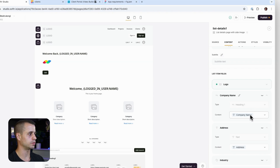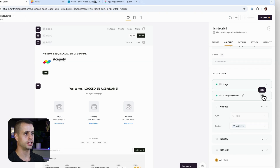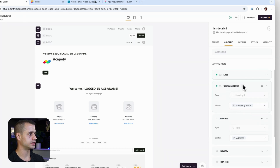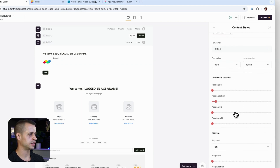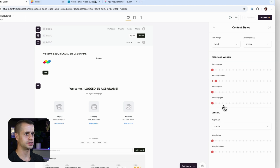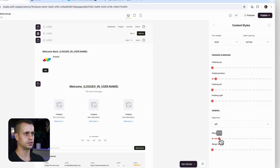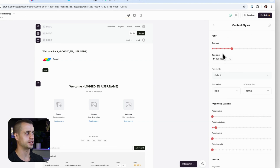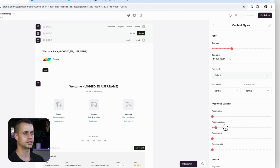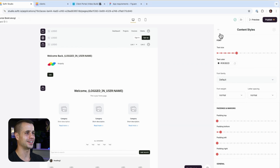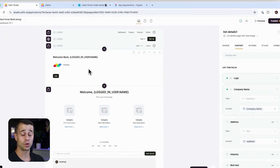So it shows 'Welcome back' with the company name below it. We'll change that to smaller text, adjust the top margin to position it nicely, and switch from bold to default styling. That's looking really nice — it shows the company name that the client belongs to.